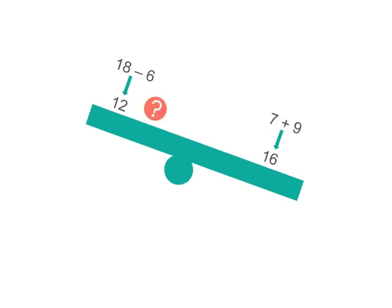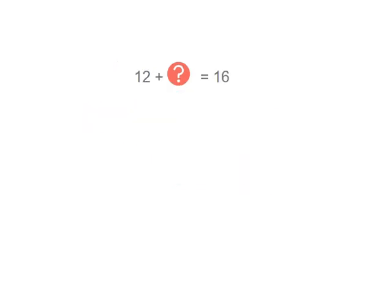What could we add to this side where the 12 is so that it's the same value as the other side that has 16? That's the solution we need to find to balance our number problem. 12 plus what more makes 16?